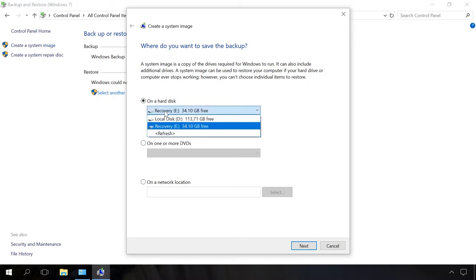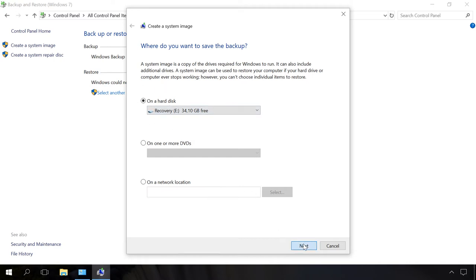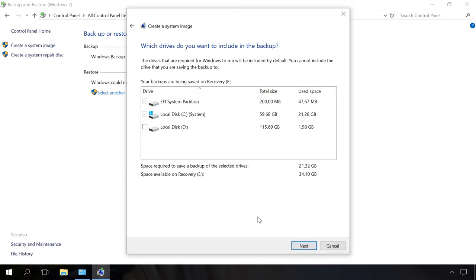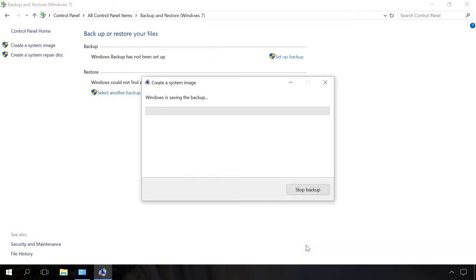For the system image, I choose the recovery disk I have just created. Next. The system has automatically selected all system partitions for backup. Next, Start Backup. Wait until the backup and system image creation are over.